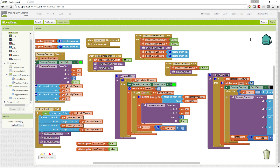Then the question becomes: where does 'dots drawn' ever become false? When we think about it, we have one button we haven't done yet — and that's the toggle dots button. The toggle dots must manipulate that variable somehow to turn the dots on or off.